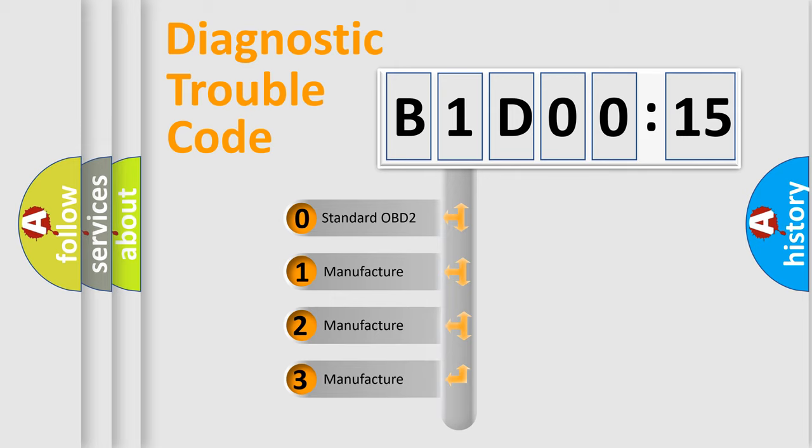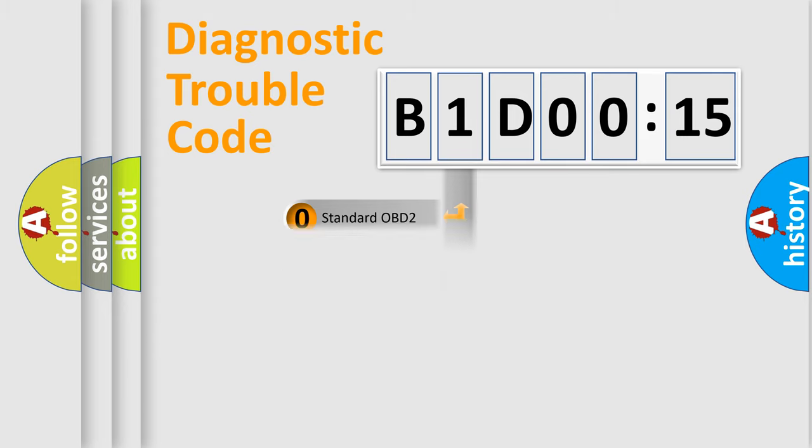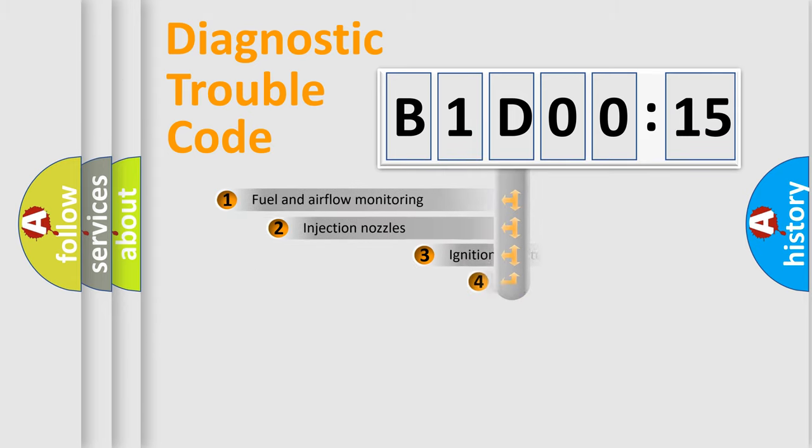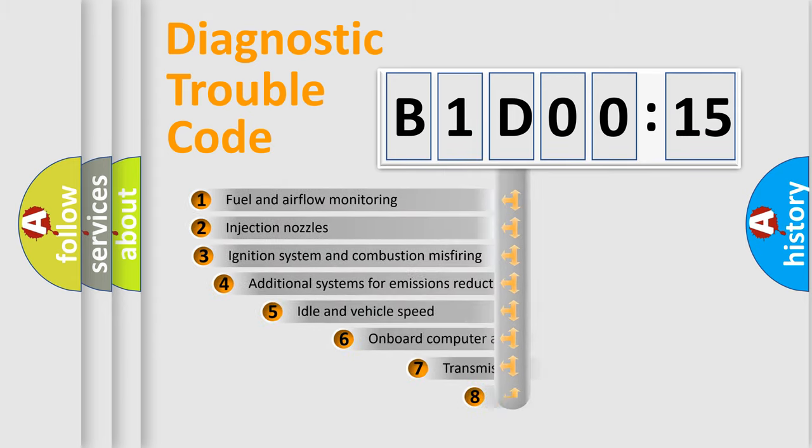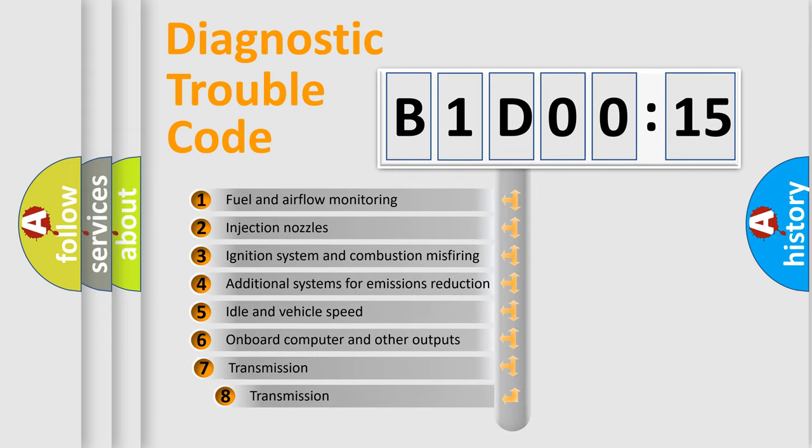If the second character is expressed as zero, it is a standardized error. In the case of numbers 1, 2, 3, it is a car-specific error.